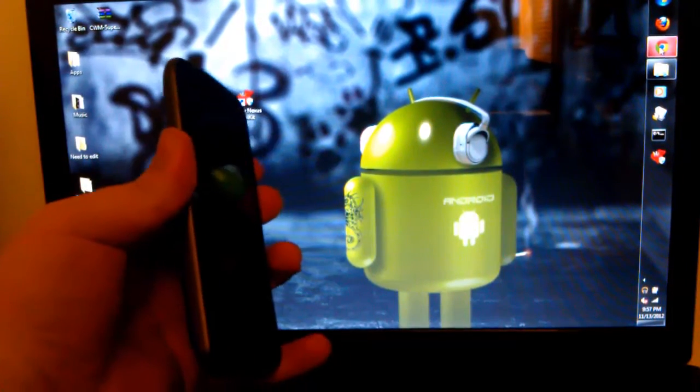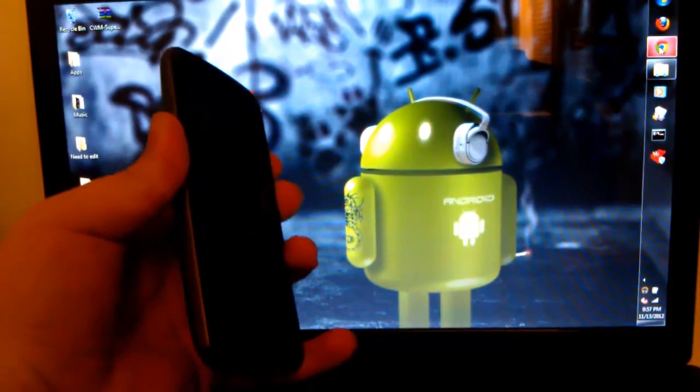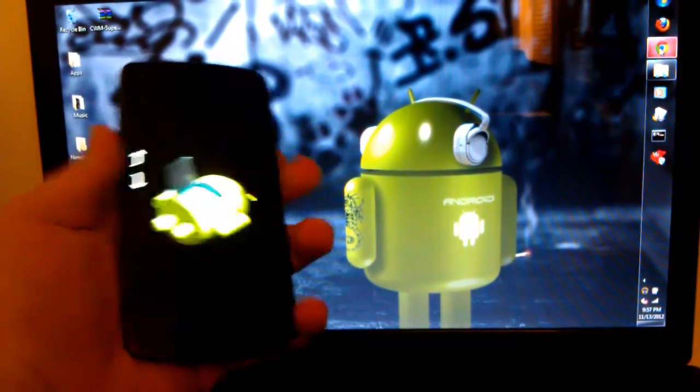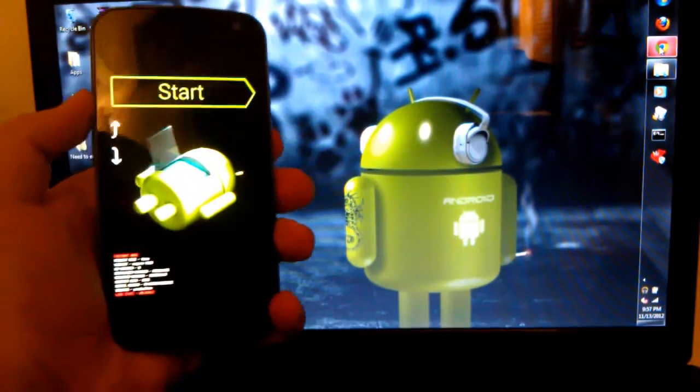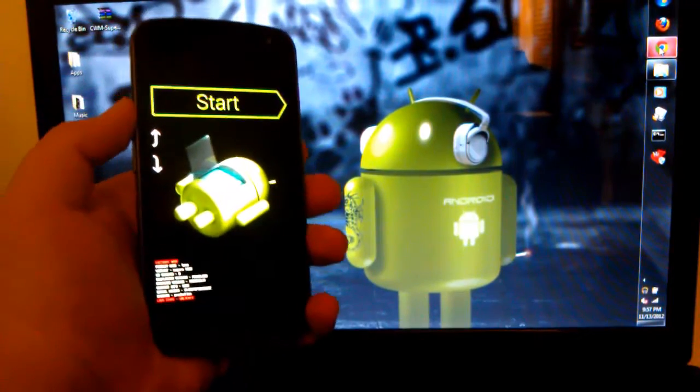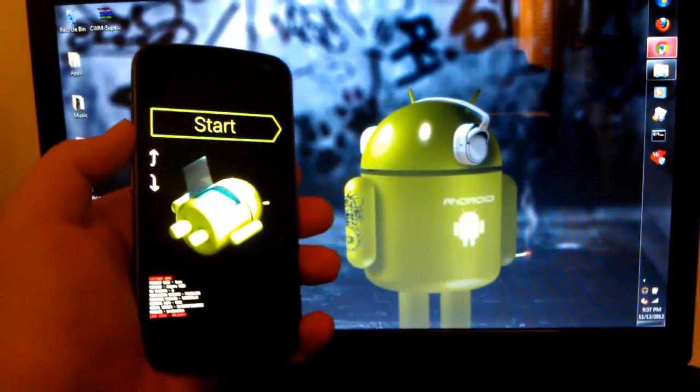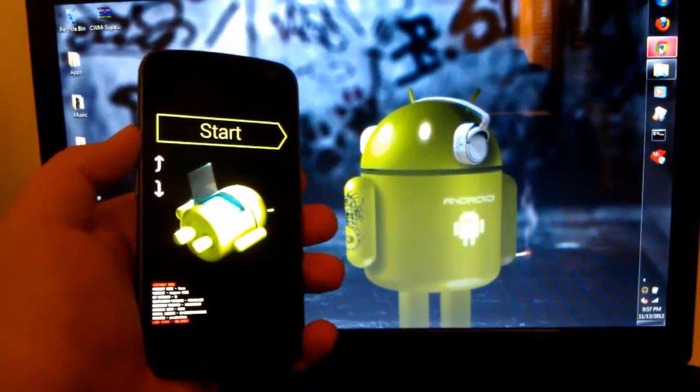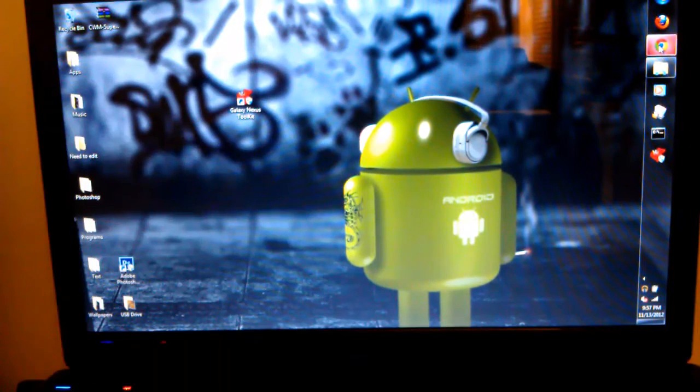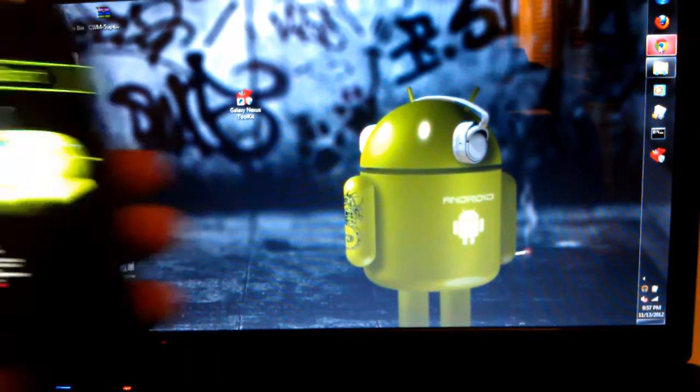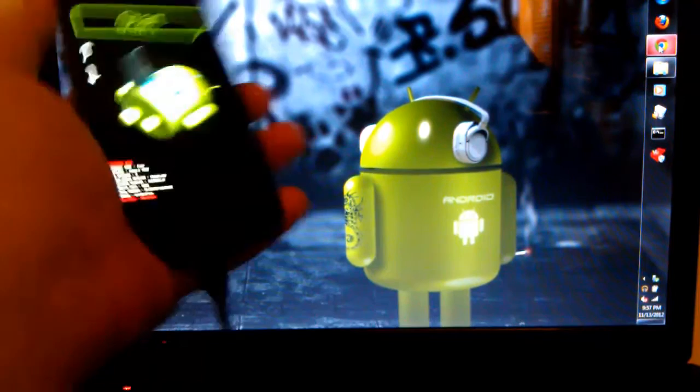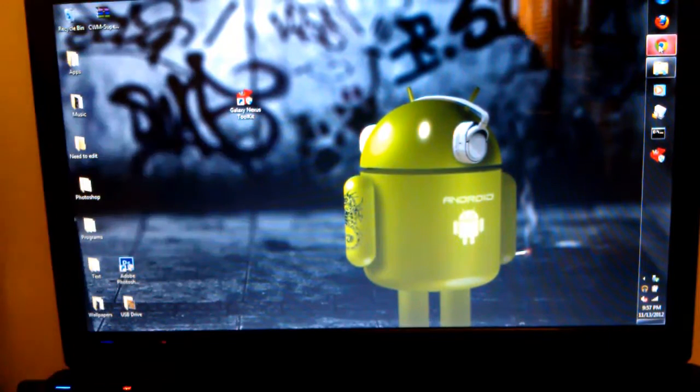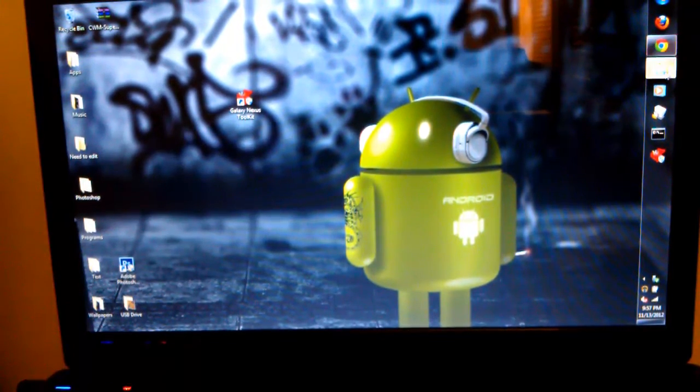Now just hold volume up and volume down. You won't have to do this twice, but I was just showing you guys. Once it is in this mode right here, you are just going to want to take a USB cable, and plug it into your computer, just like that, and put the phone down.